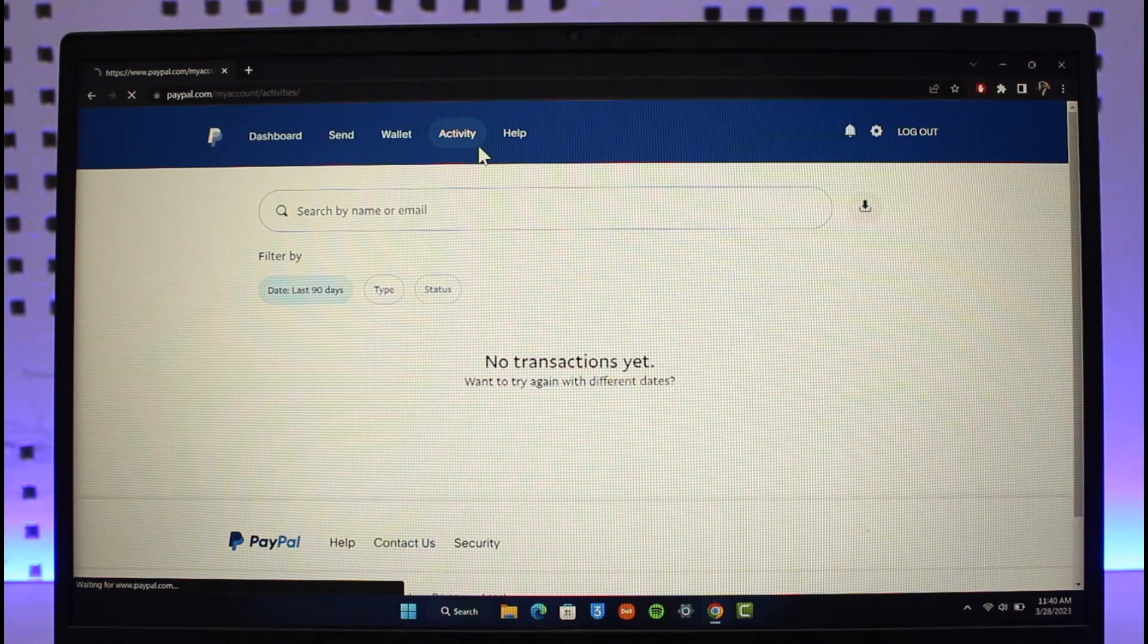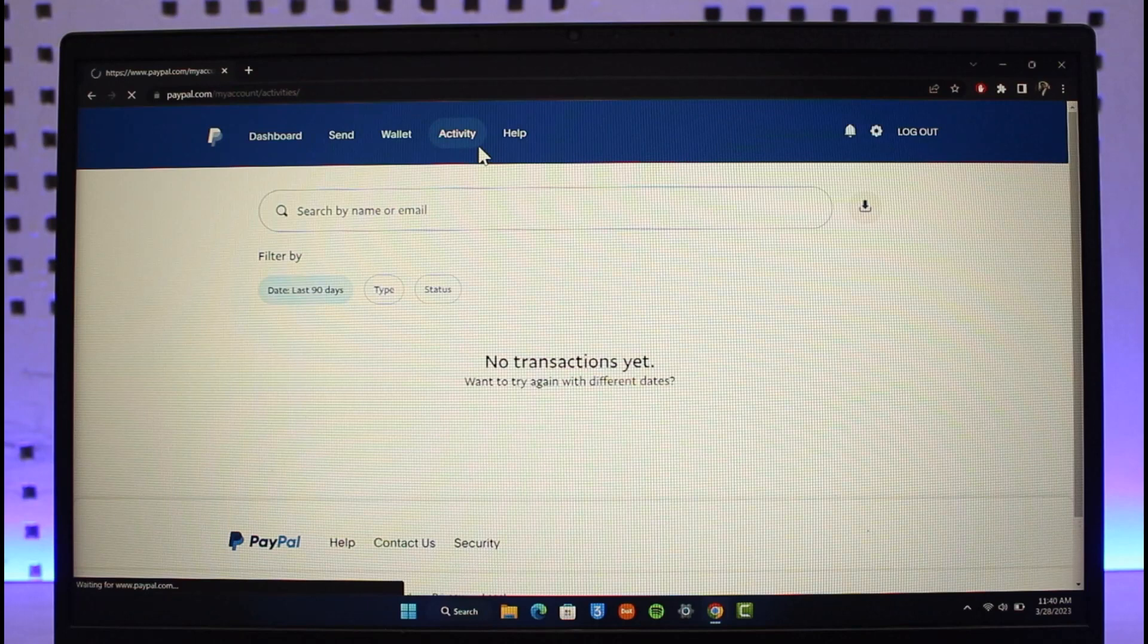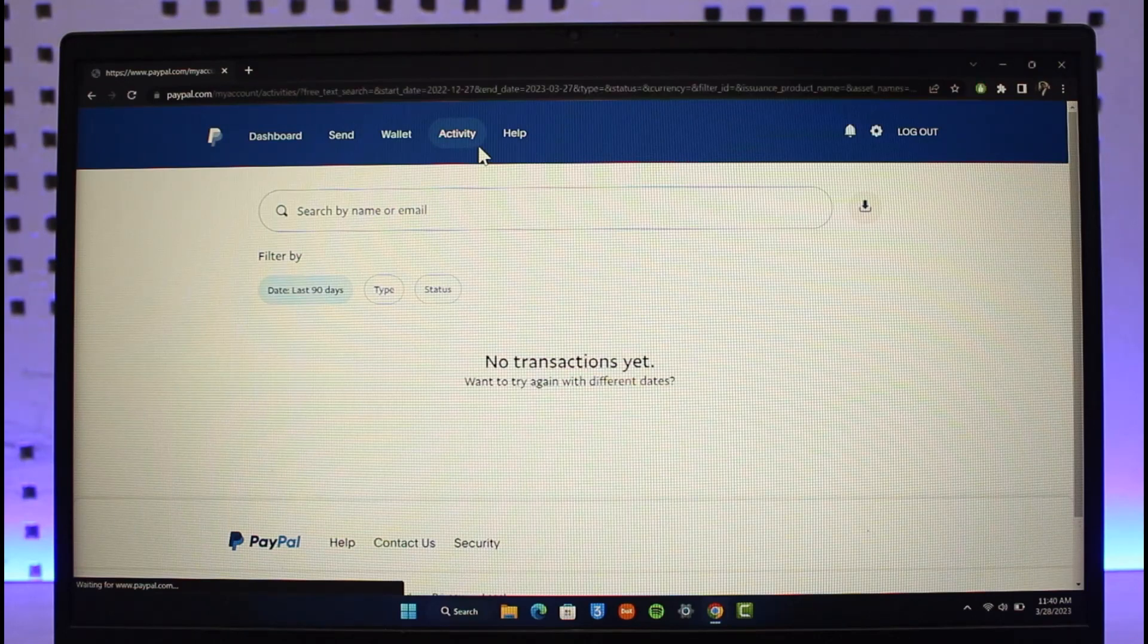This is how you can dispute a transaction on PayPal. We hope the video was helpful. If it did help you, make sure to leave a like and subscribe to the channel.